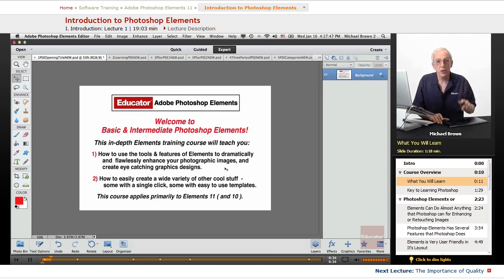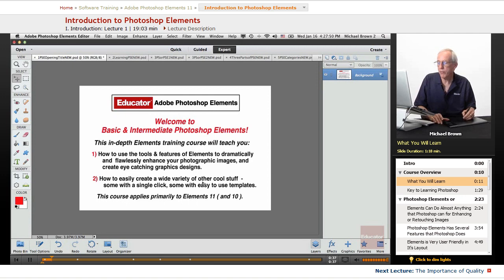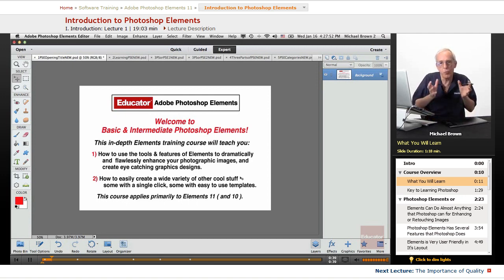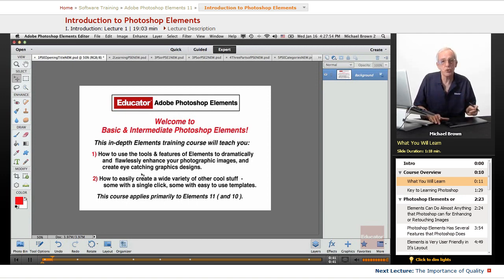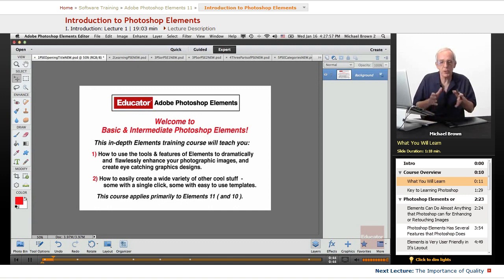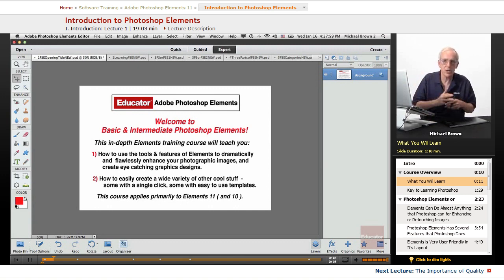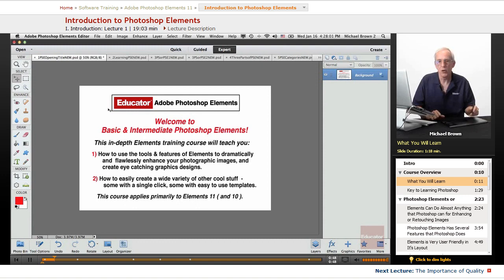In this in-depth Elements training course, I'm going to be teaching you all the tools and features that Photoshop Elements has. But most importantly, I'm going to be teaching you the techniques of how to apply those tools and features to dramatically and flawlessly enhance your photographic images and create eye-catching graphics designs. Another cool thing about Elements, it has a wide variety of other cool stuff within it.